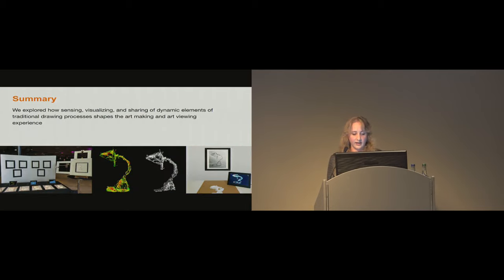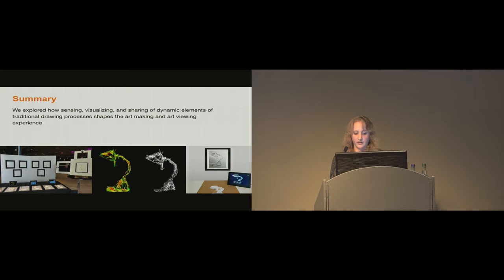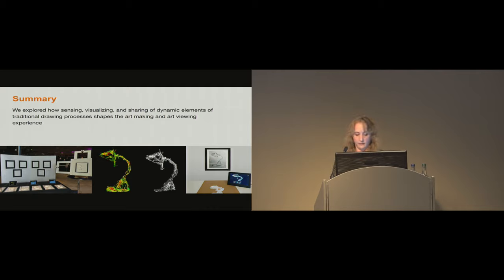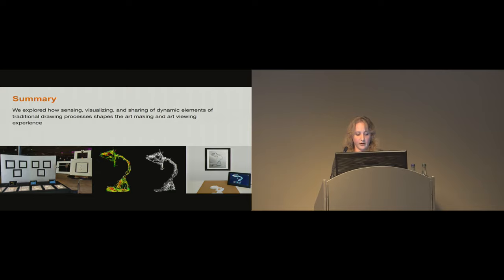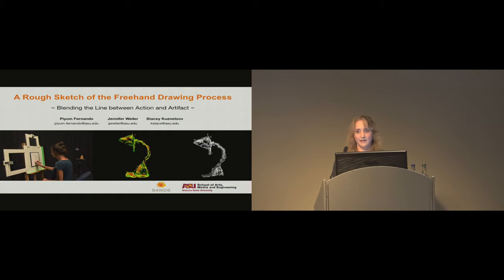Through this study, we explored how sensing, visualizing, and sharing of dynamic elements of traditional drawing processes might shape the art making and art viewing experience. We created a pencil tracking system that displays captured information as video renderings and 3D bas-relief sculptures, and used the system as a probe to learn about the importance of process information as part of the art making and art viewing experience. The feedback we received from participants emphasizes the importance of curation, privacy, and control for those whose data is being collected. By making process visible and tangible, our work begins to blur the line between artistic process and finished art product and introduces new questions about how art will be created and viewed through the lens of HCI. Or to rephrase, how will HCI shape fine art processes in the age of hybrid fabrication and social media sharing?